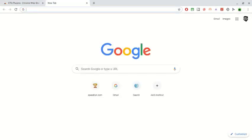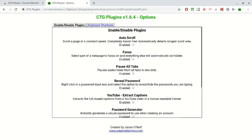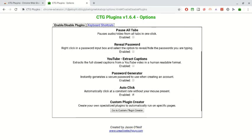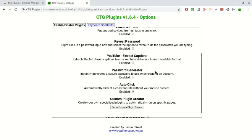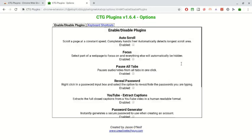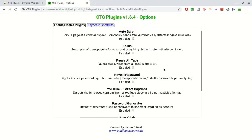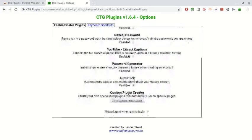So once you have it, you want to go right here and click on that. It has a bunch of other features: auto-scroll, focus, pause, pause all tabs, reveal password, extract captions, password generator, and auto-click of course. You can pause the video if you want to read these, to see if you want anything else on here.